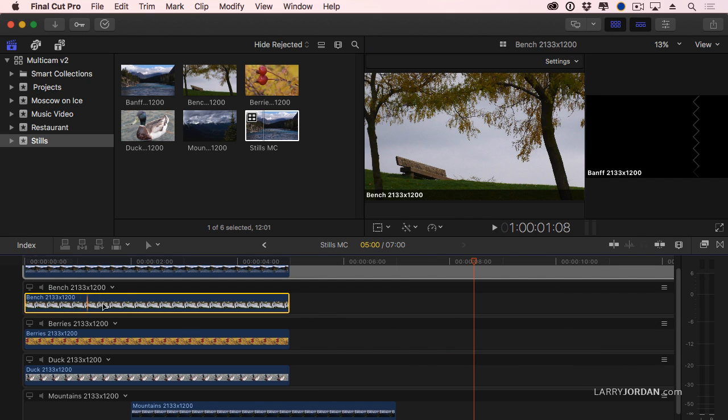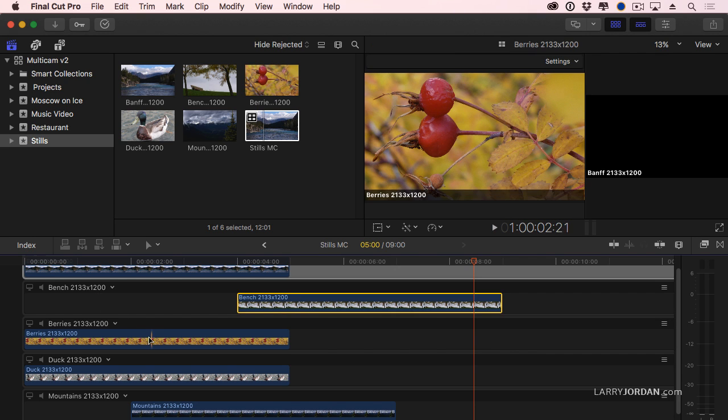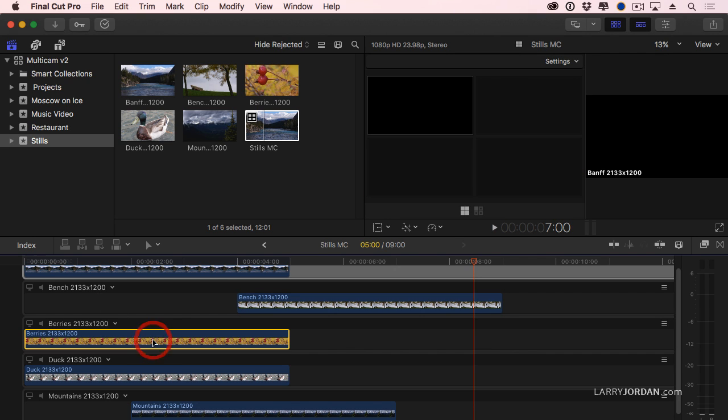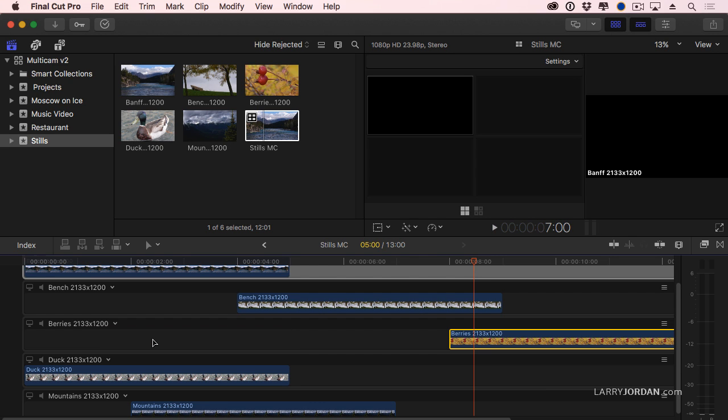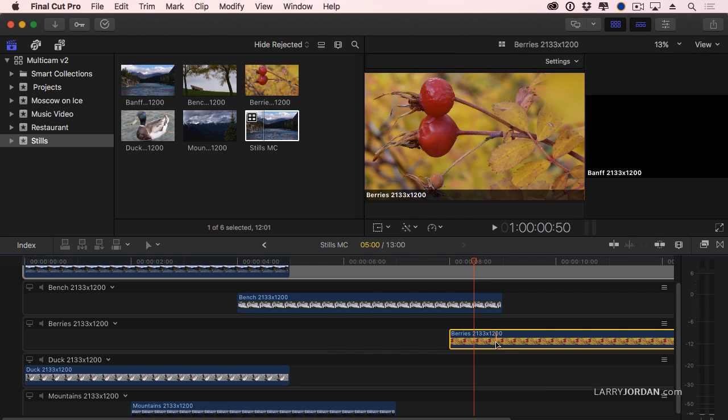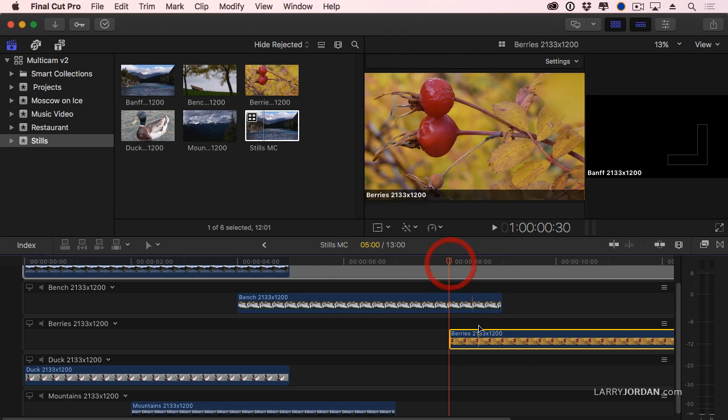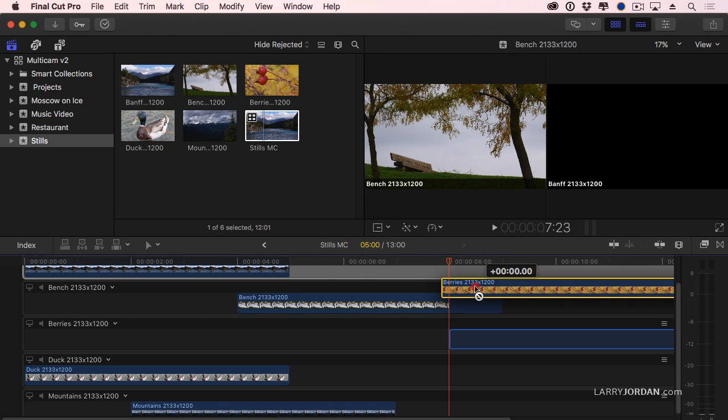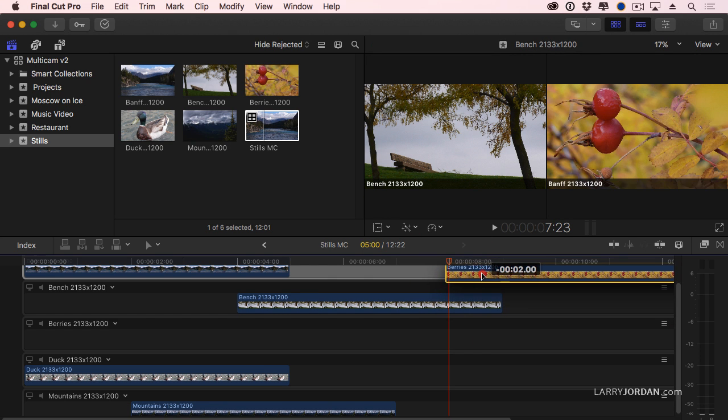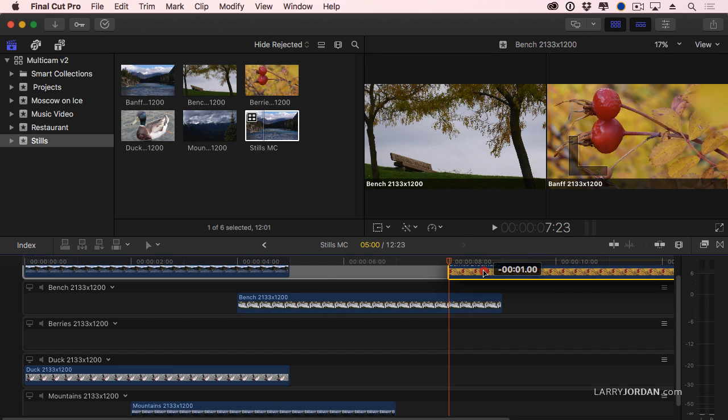I want to move this clip four seconds to the right. Select it, type plus four zero zero. I just moved that four seconds. I want to move this eight seconds to the right, plus eight zero zero. Eight seconds. But I want to put it up on the higher track. So I'm just going to click and drag and put it up to the higher track.